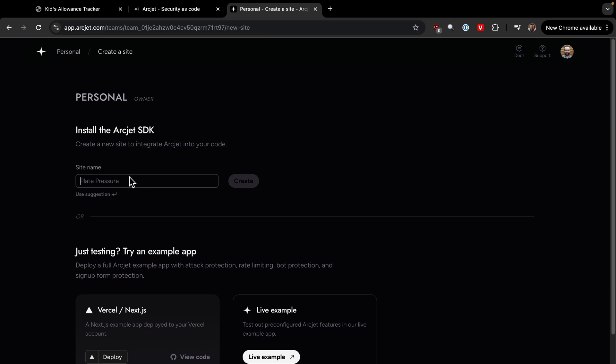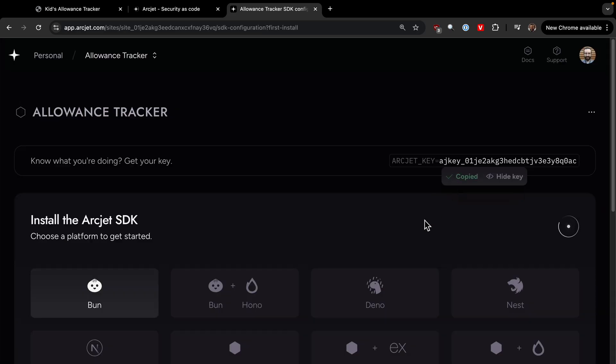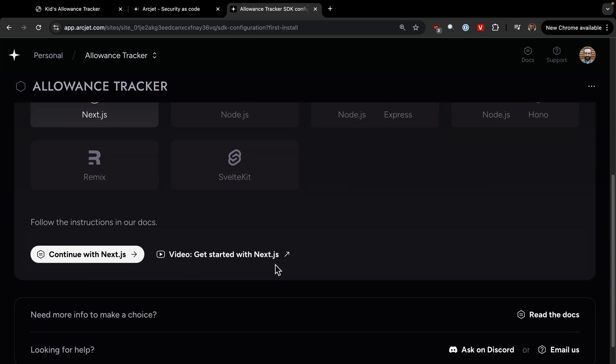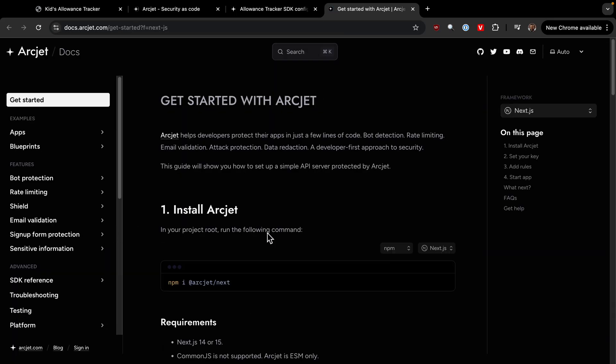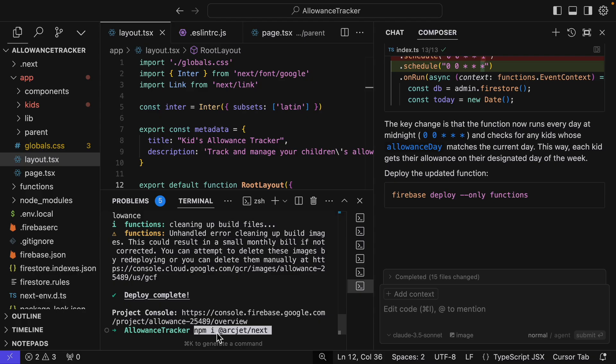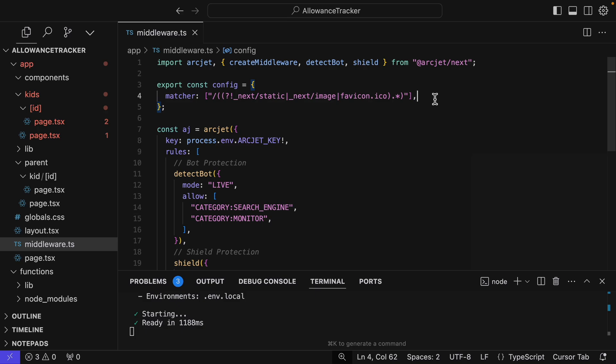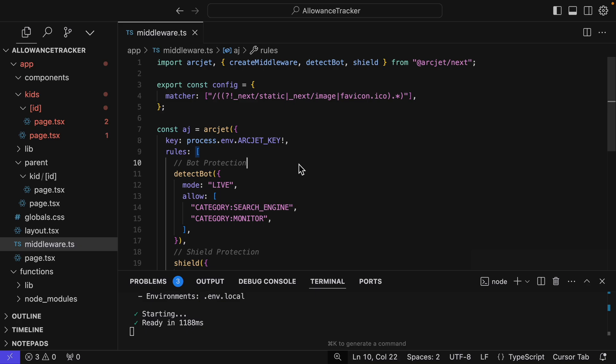And then I'm going to copy the key. Now if I click over here, we can follow the directions to get started with Next.js. And this tells us to run npm i ArcJet Next. So run that in our terminal here. And we can close the composer for now. So I could use Composer to help create all the code to add ArcJet, especially if I added some of the ArcJet documentation to Composer. But I'm going to simplify things. And I've already created all the files. And I'm going to show you what I've added to add bot detection, the shield, and also rate limiting.